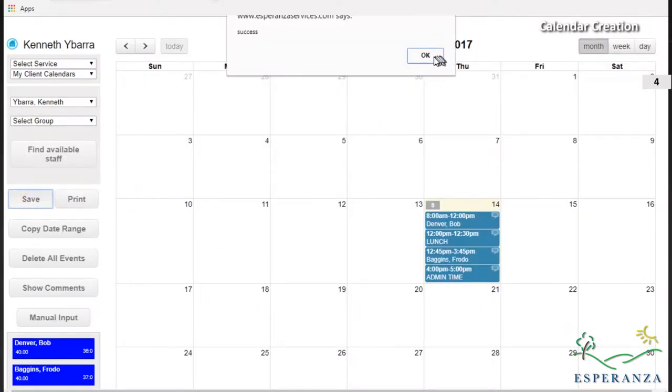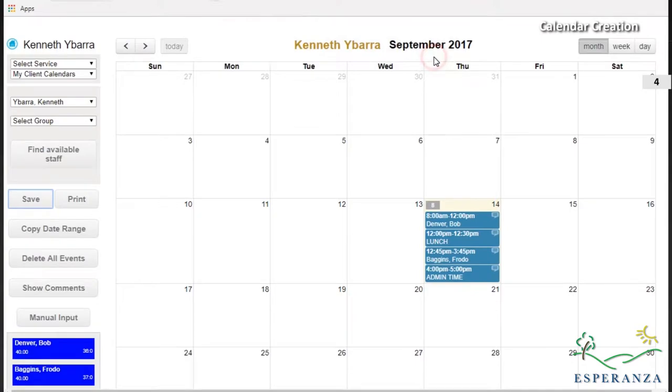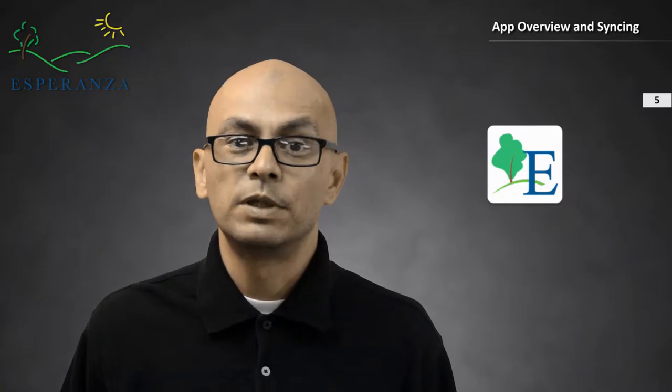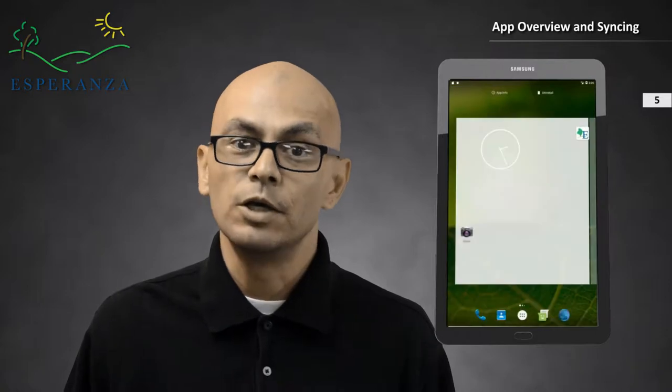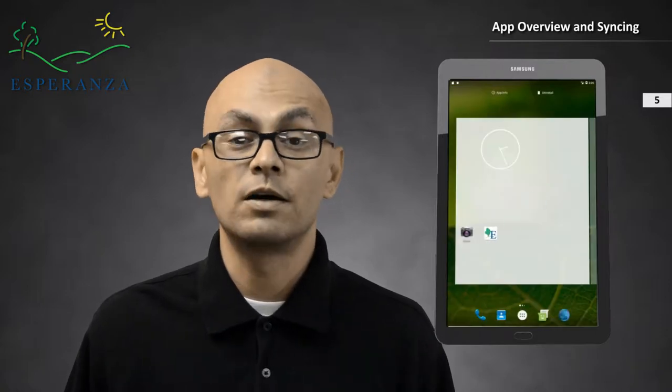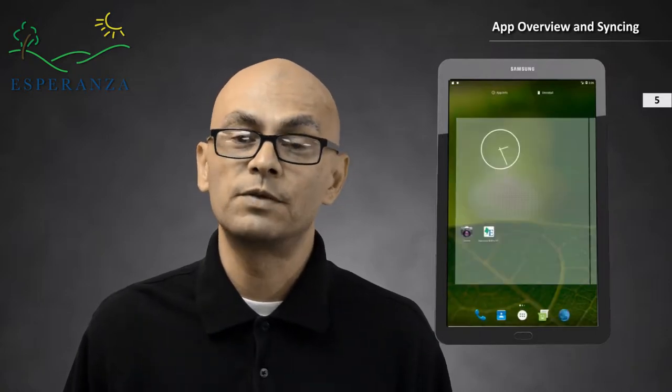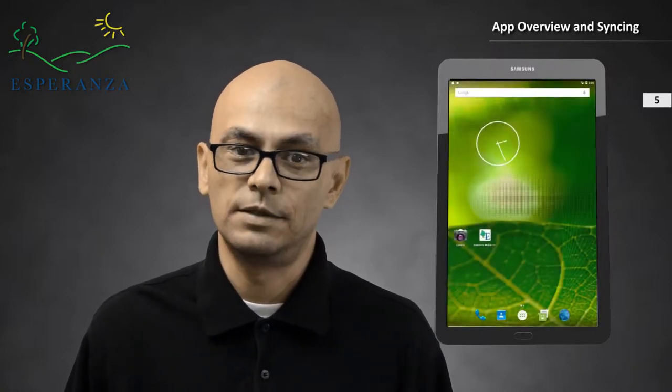We can now focus on the tablet. You access the app by selecting the Esperanza icon. Please note that the icon may be located in the program section of the tablet software. You can move the icon to the home page for easy access.